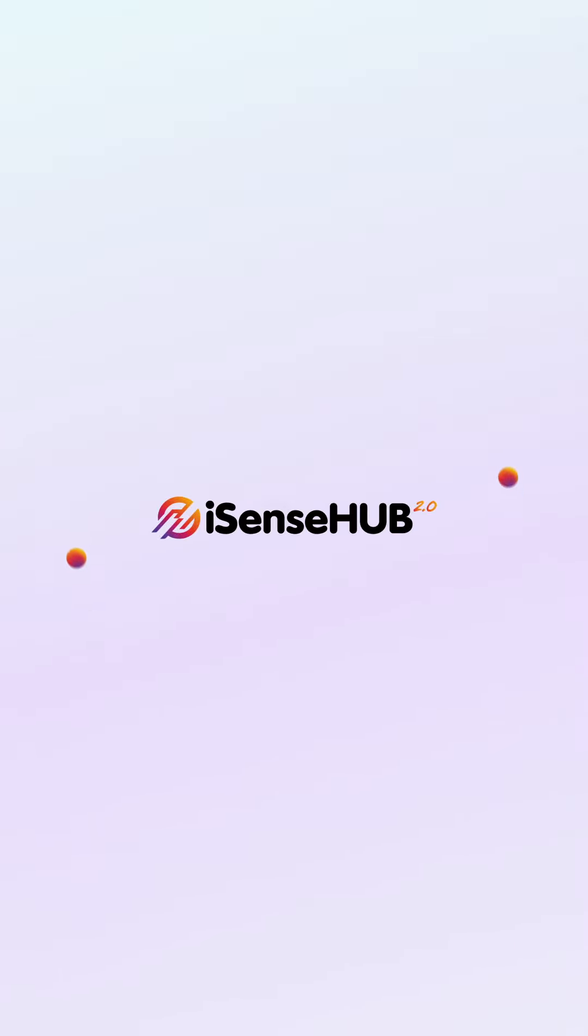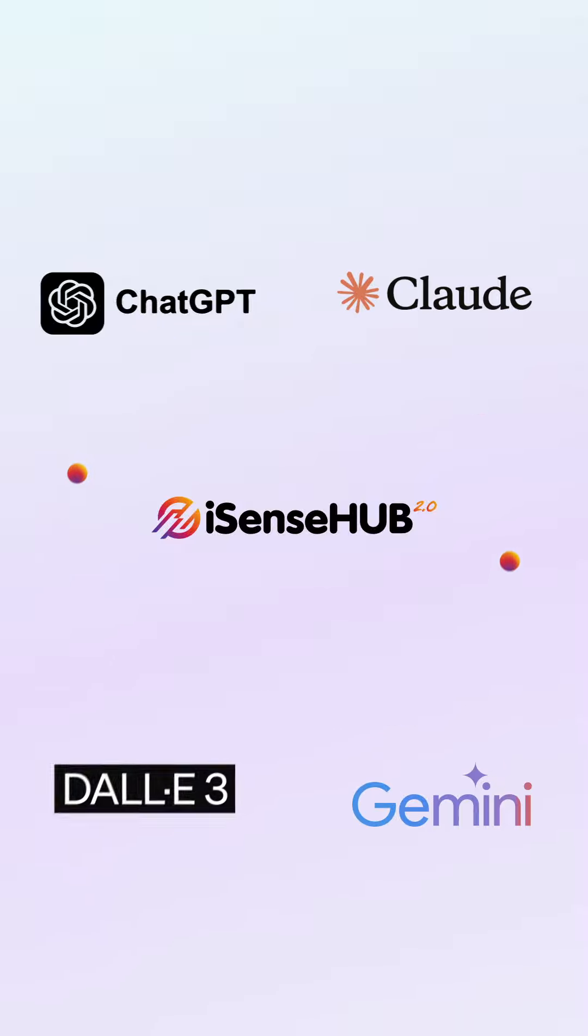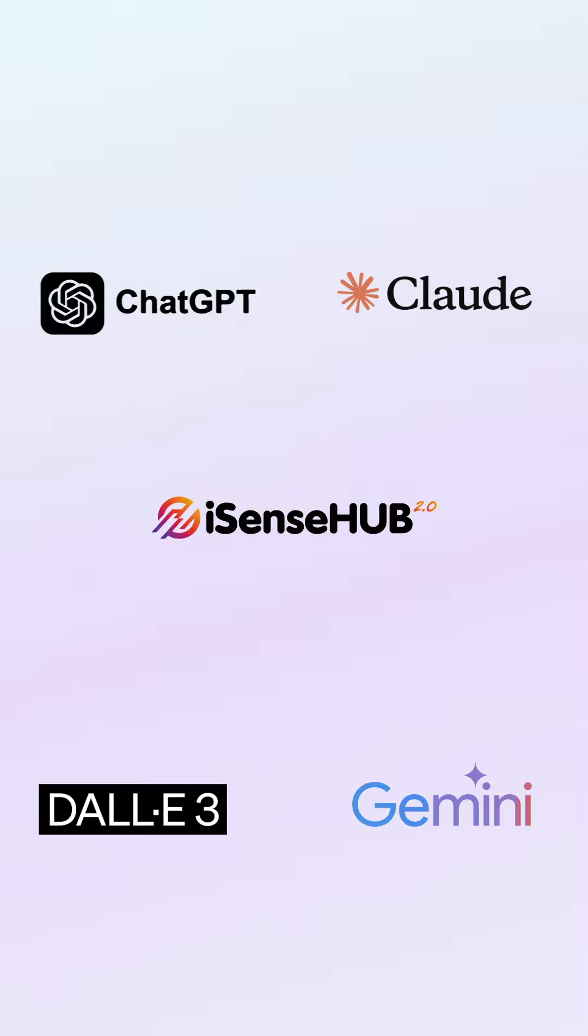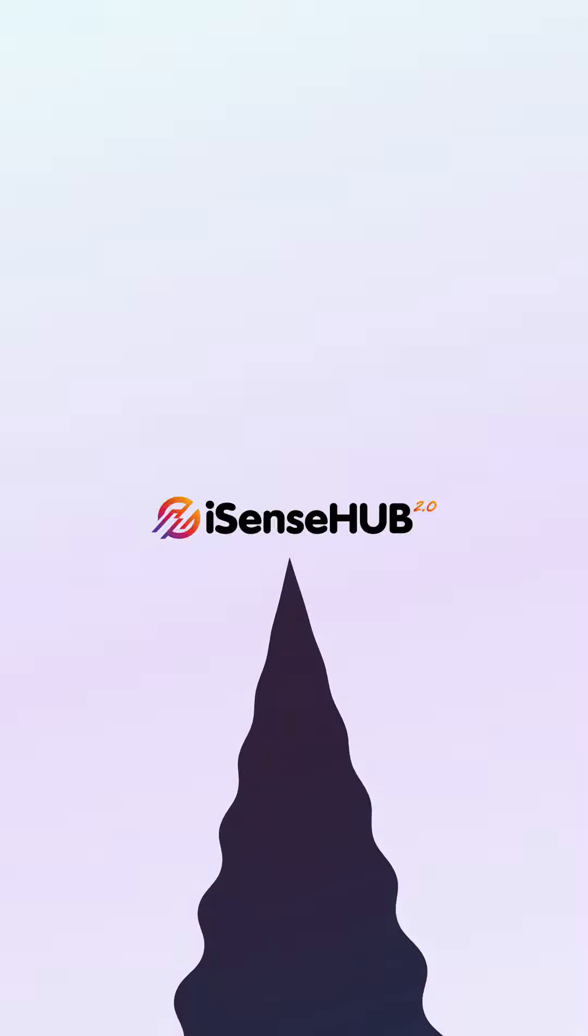Now you can access advanced AI models like ChatGPT4+, Gemini Pro, Claude AI, DALL-E, and many more, seamlessly integrated into our user-friendly dashboard.